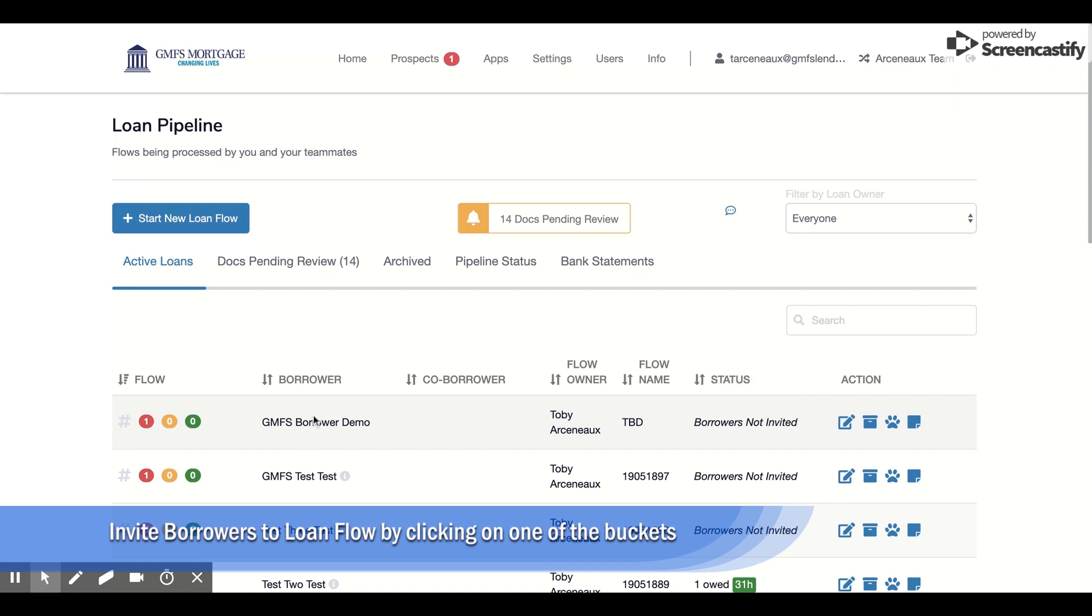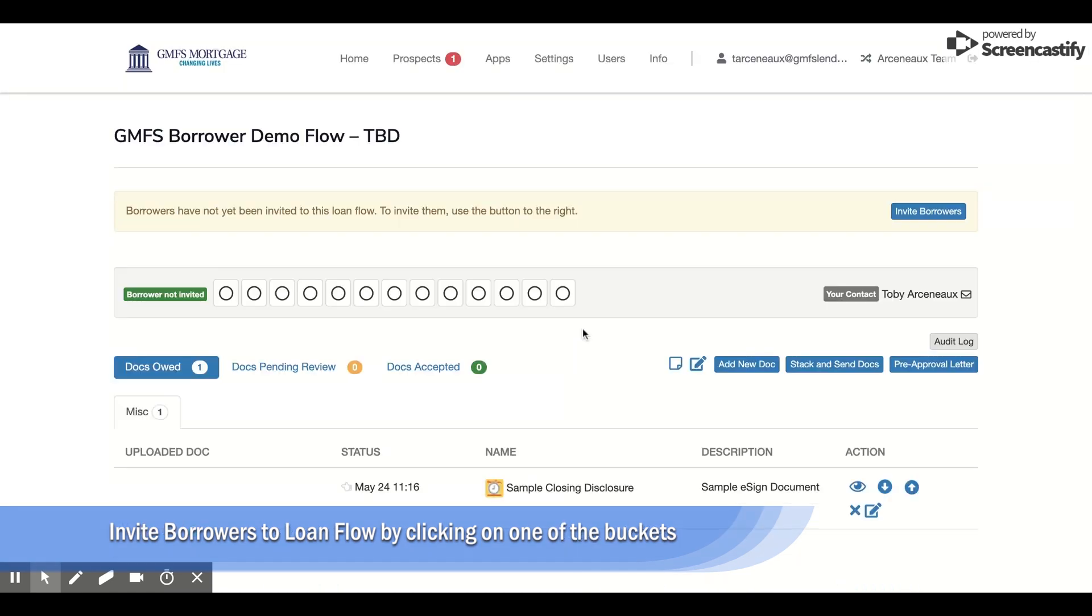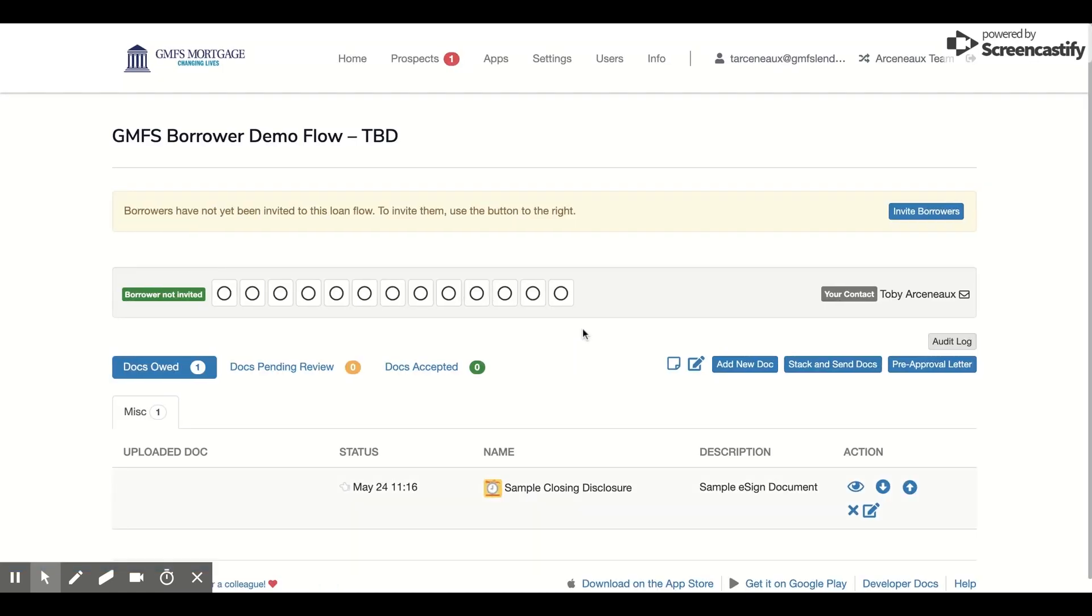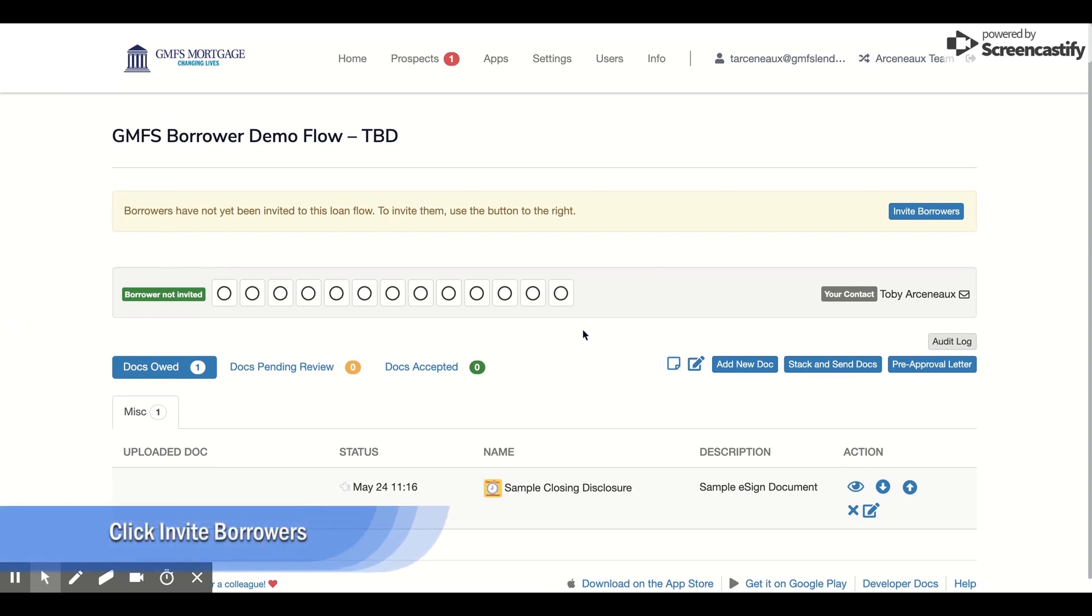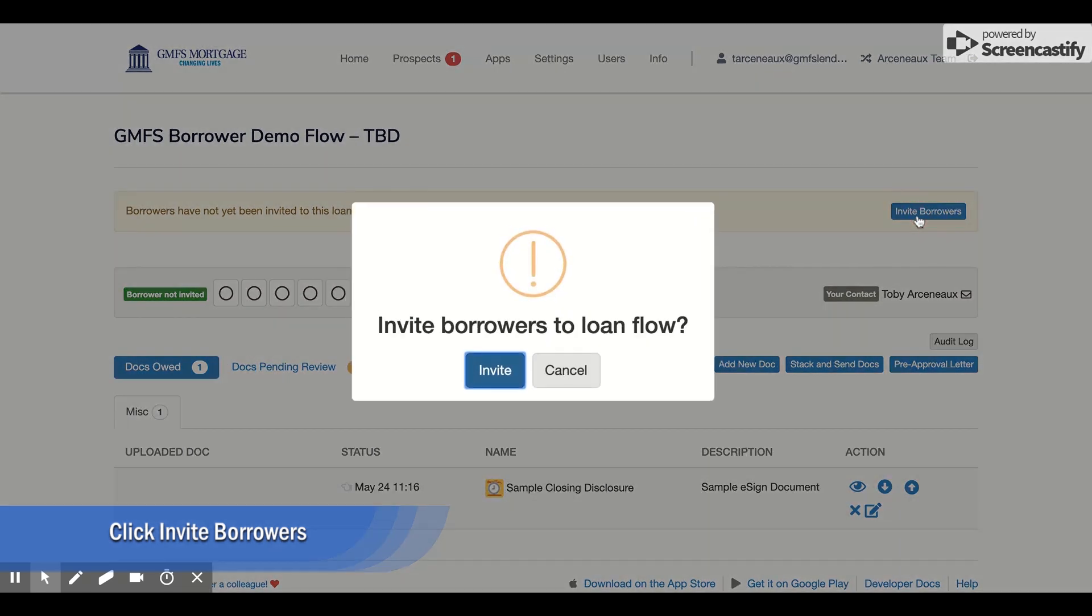All you have to do as a closer is click on any of these buckets. I'm just going to click on Documents Owed for this demo, and then once you're ready to invite the borrower to provide their eConsent and sign the sample closing disclosure, I'm going to select Invite Borrowers.